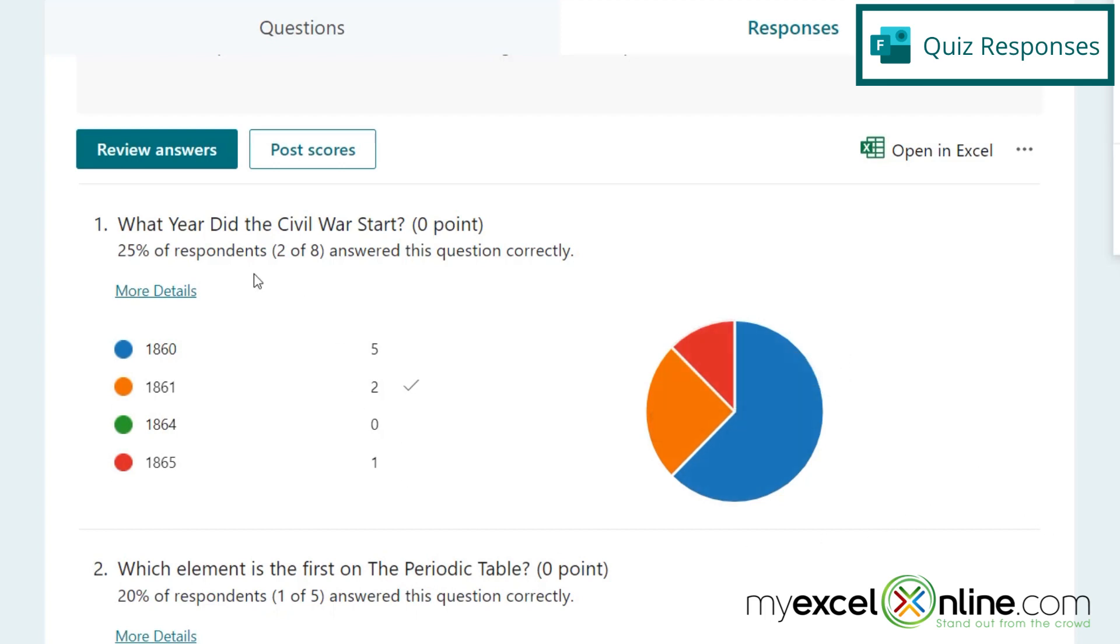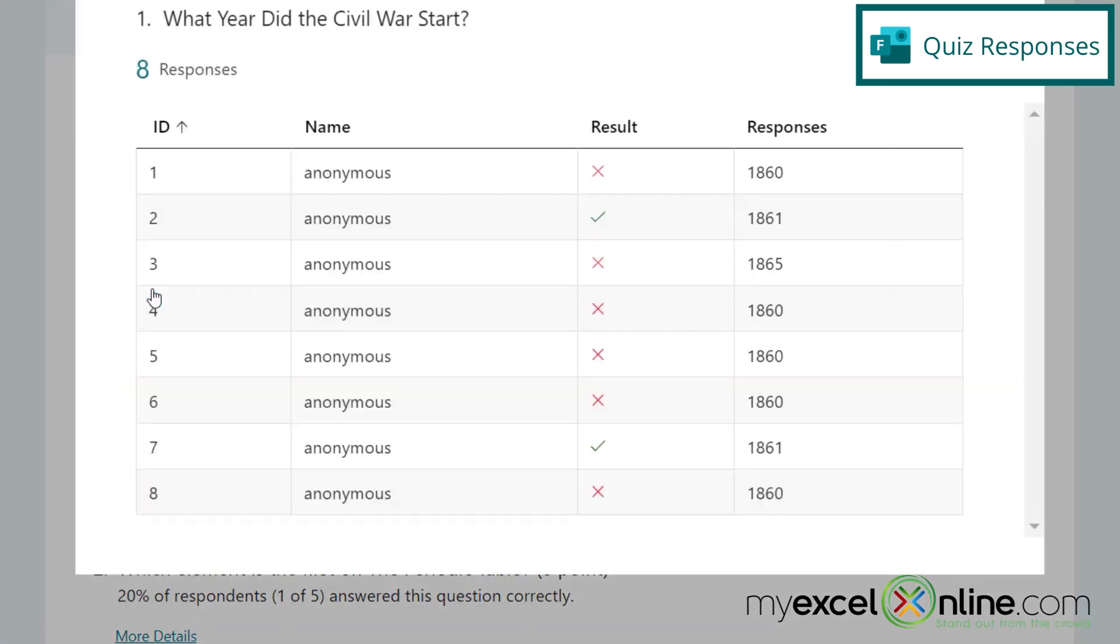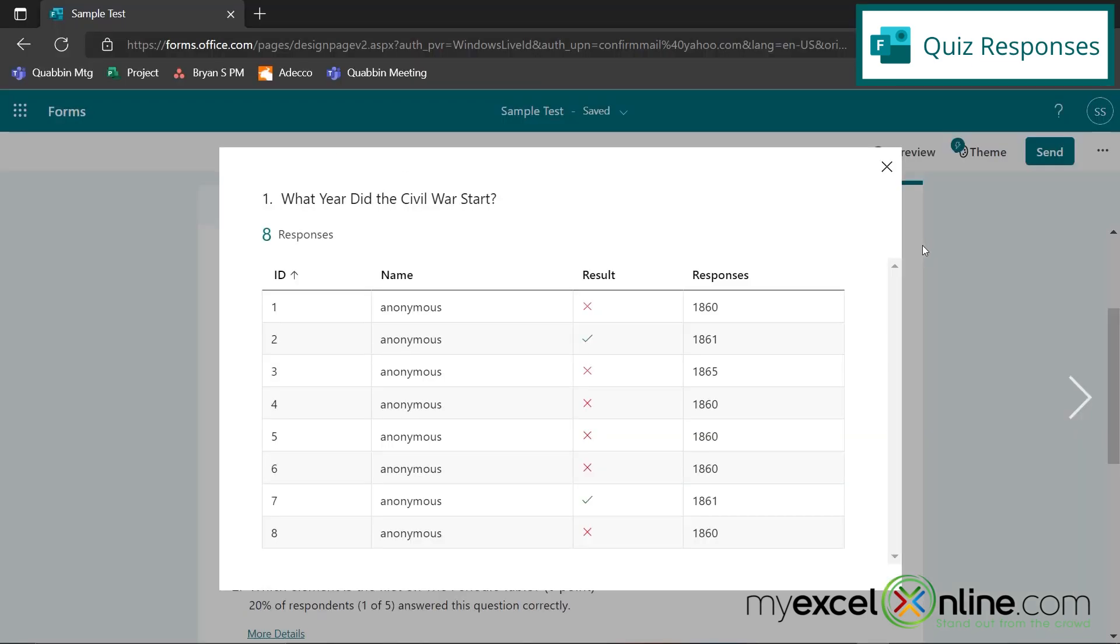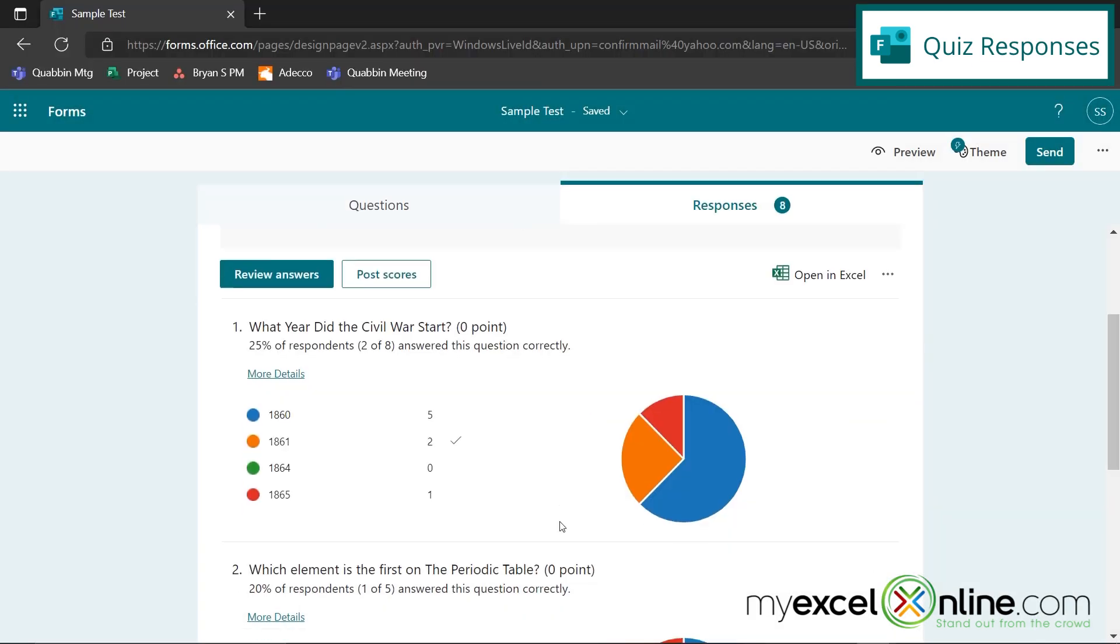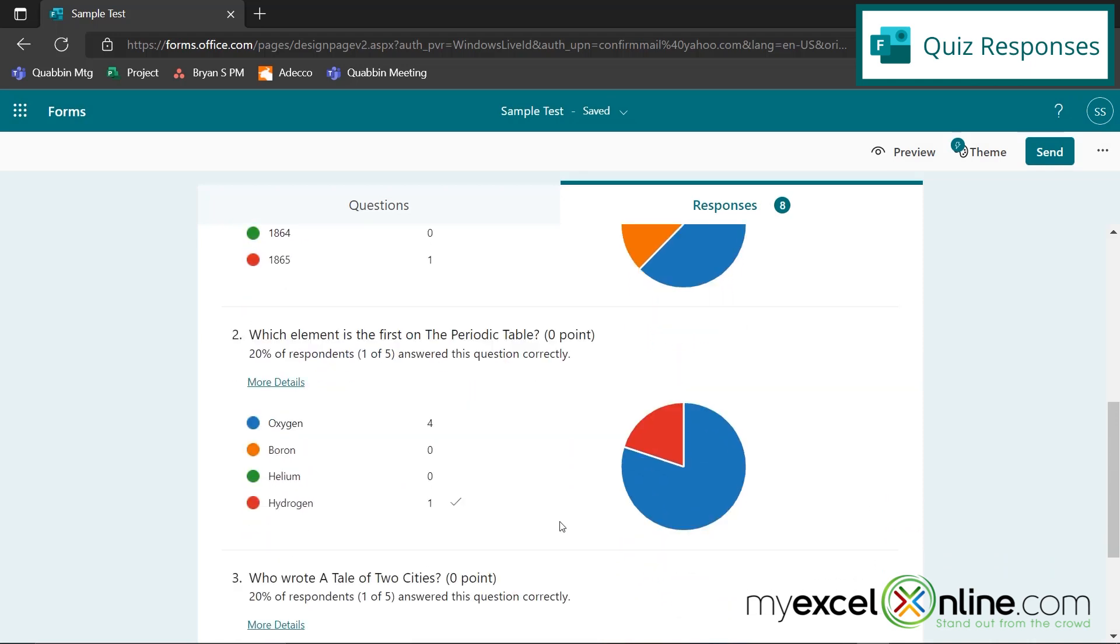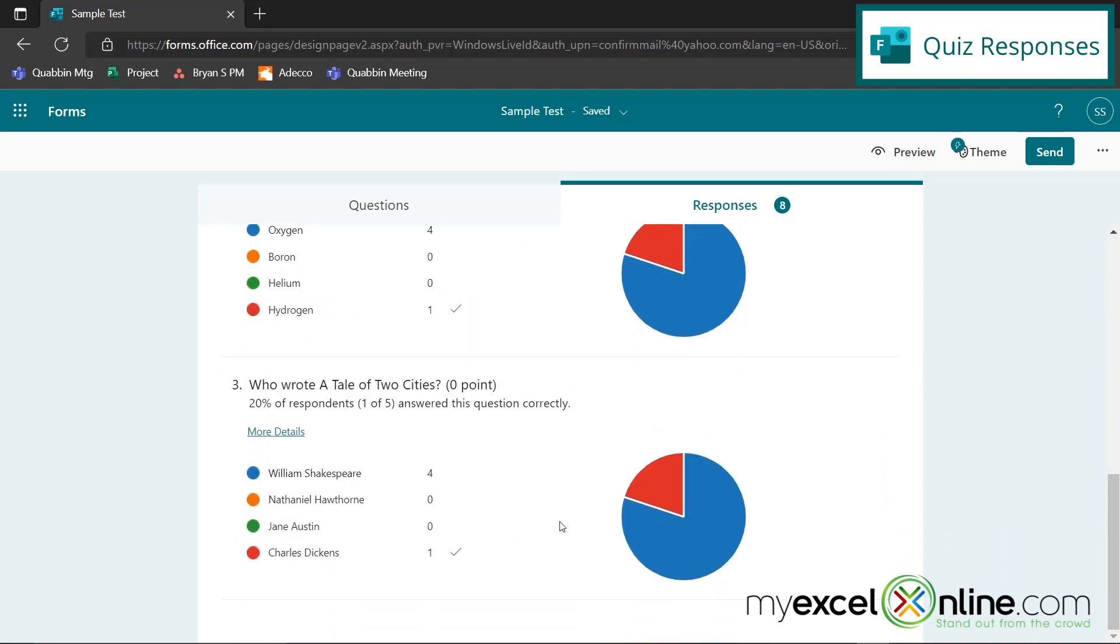And if I click on more details right here, I can see the different answers for the people who took my quiz. In this case, I didn't require my students to log in, but you could have done that and gotten a different name right here. And I can see the same information for the second question and the third question.